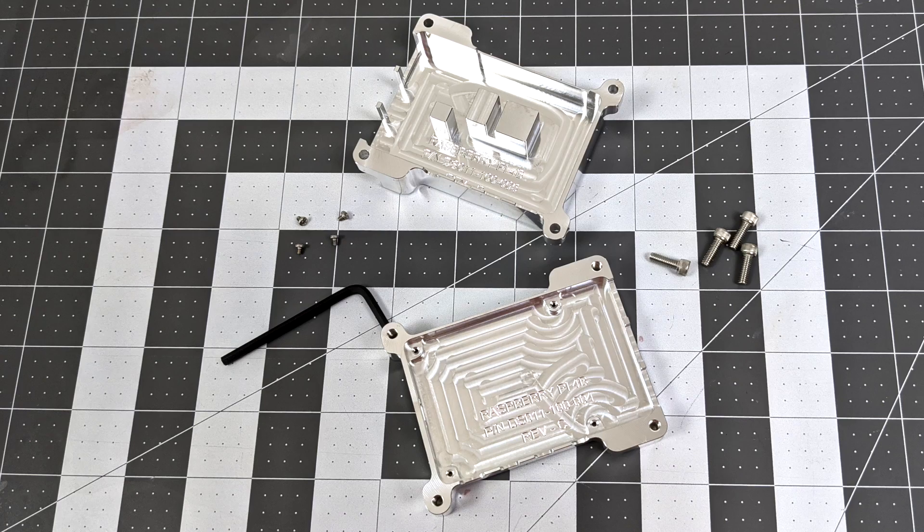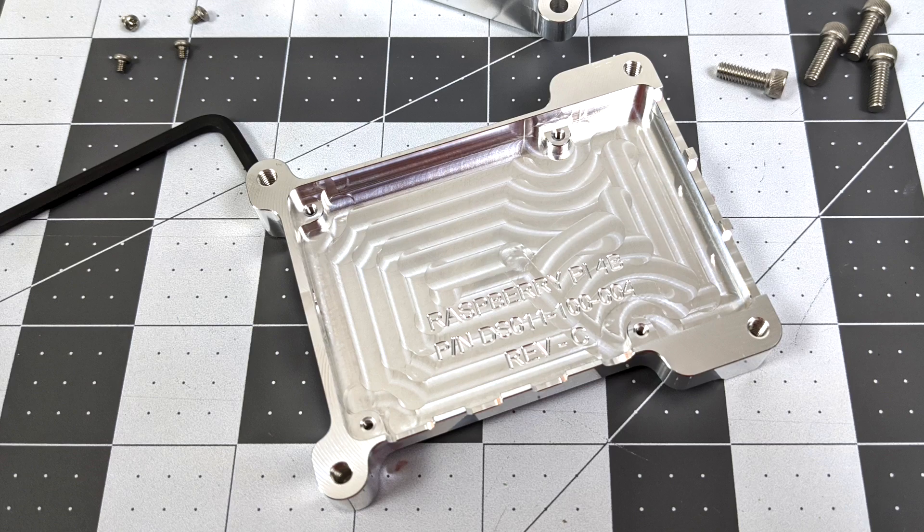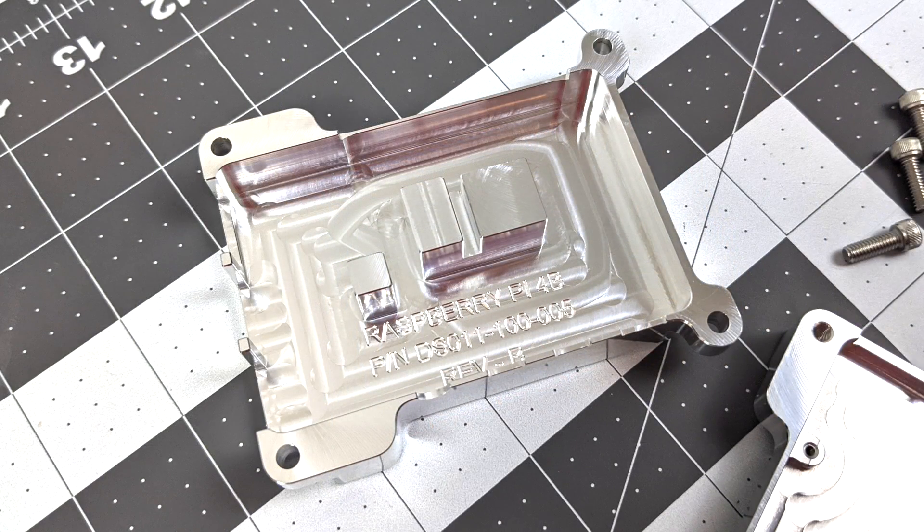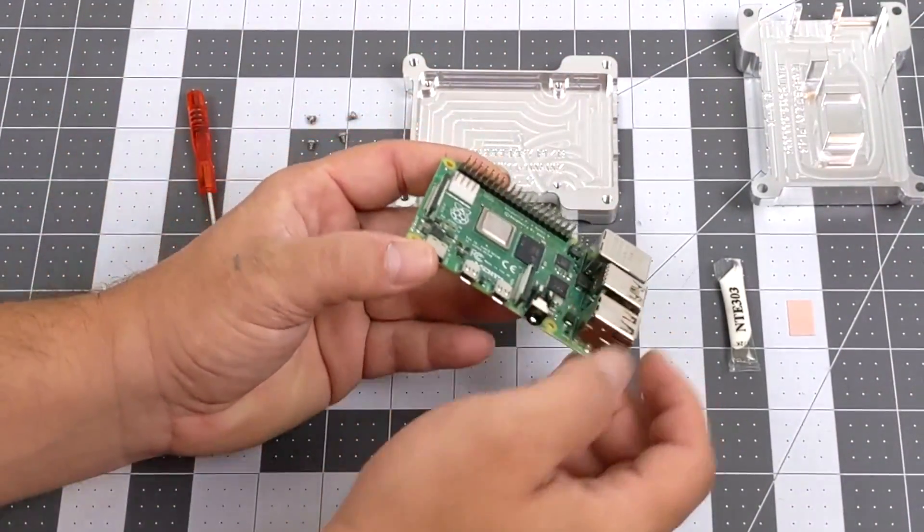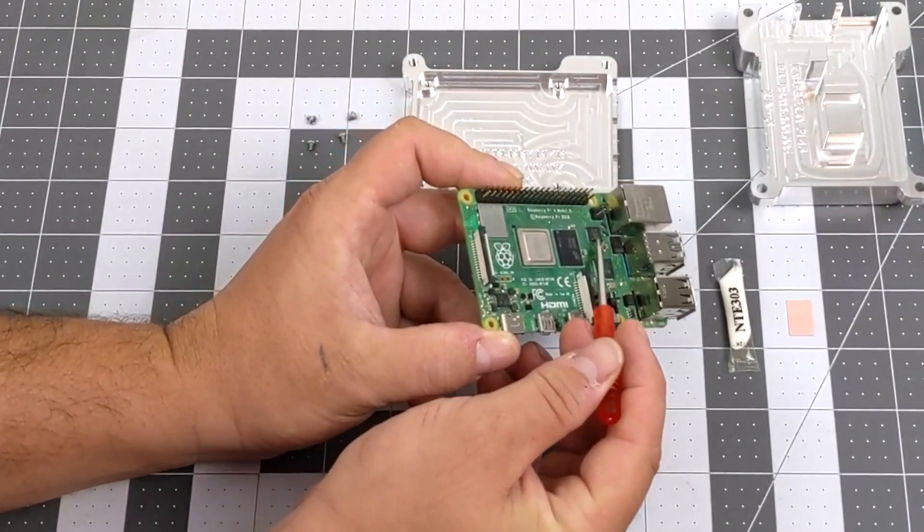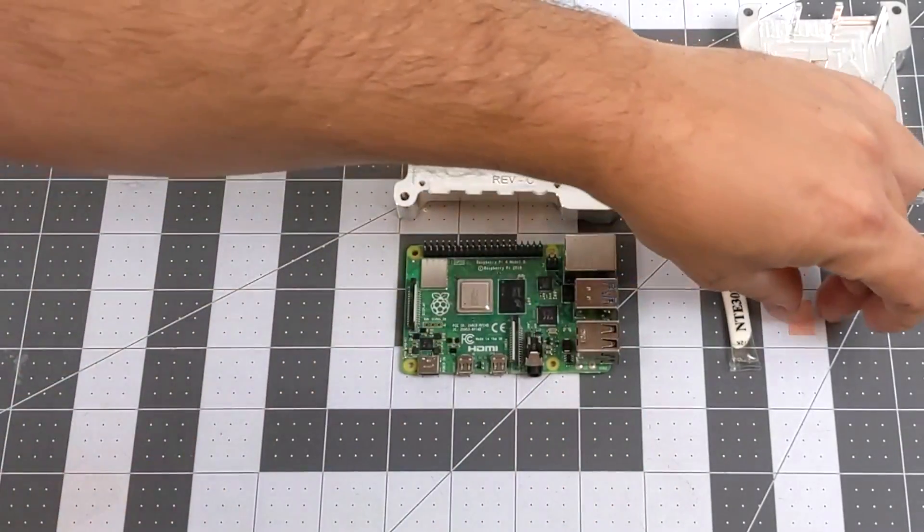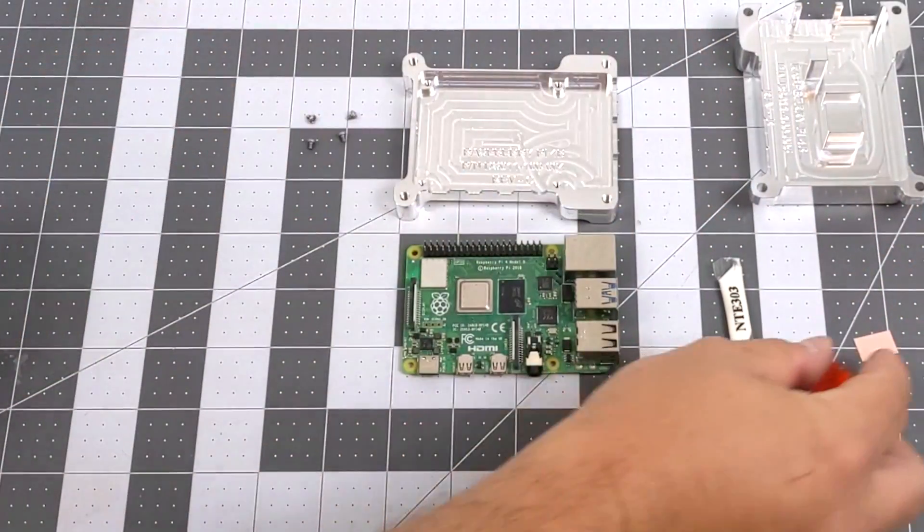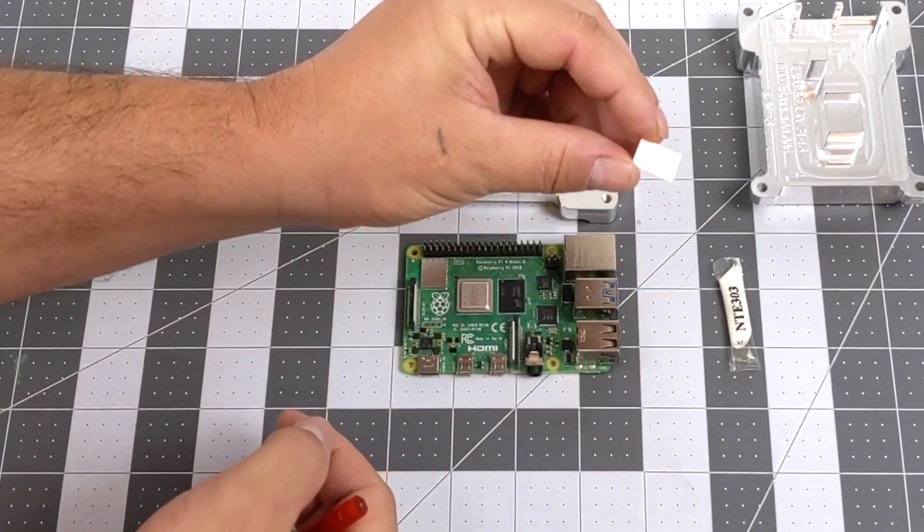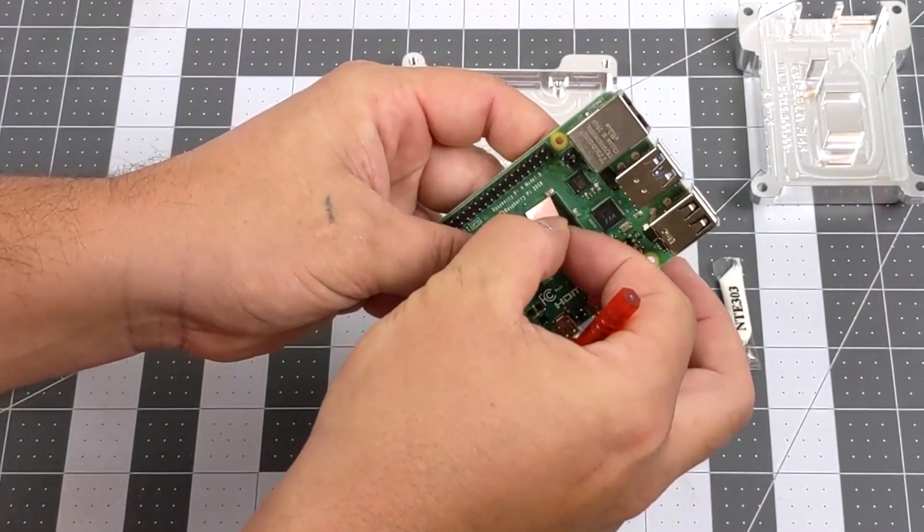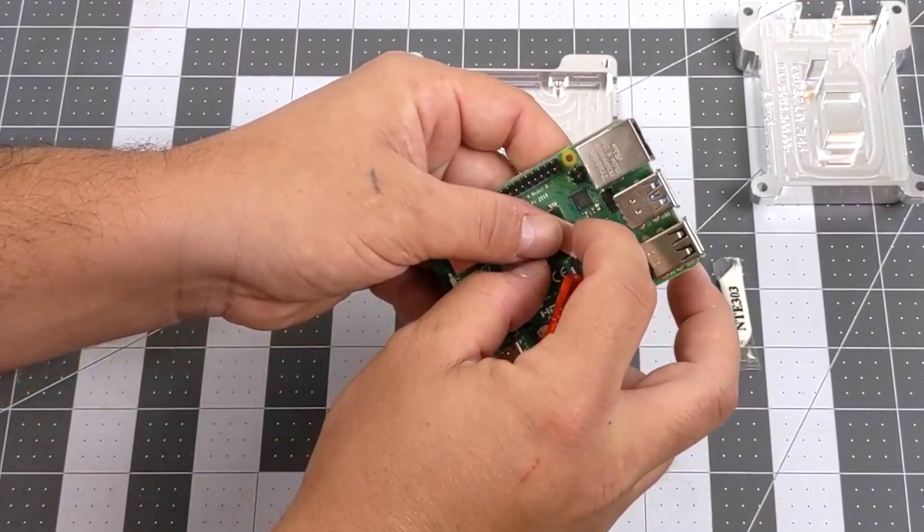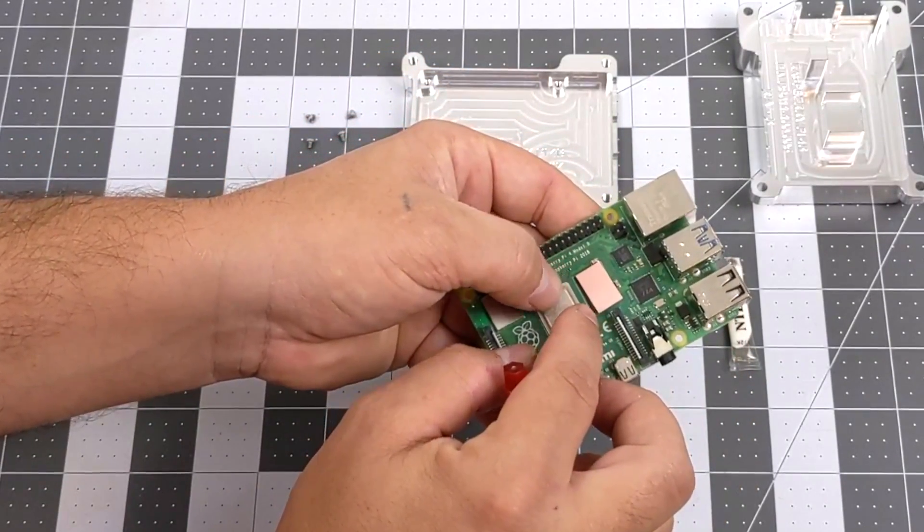But before we get this together, I did want to give you a quick look at the internals here. This thing is definitely well designed and well made. Installation of a Raspberry Pi 4 is super easy. There's really one thing you need to pay attention to when putting your Raspberry Pi 4 in this case. As you can see here, the RAM chip is actually a bit shorter than the CPU, and that's why they include this little thermal pad. This is going to go right on top of the RAM chip just to bring it up a tad so it'll meet that top half of the case.